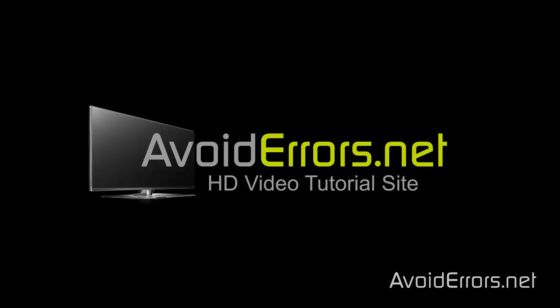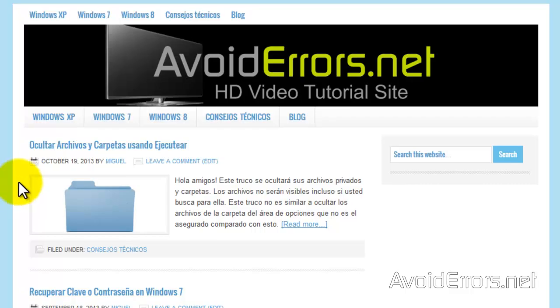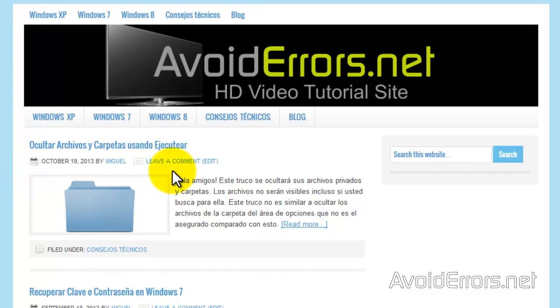I'm using the Lifestyle theme for this tutorial. Here's the date, author, and leave a comment section. I'll also show you how to remove the filed under section.